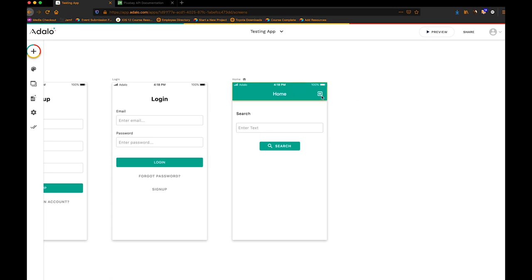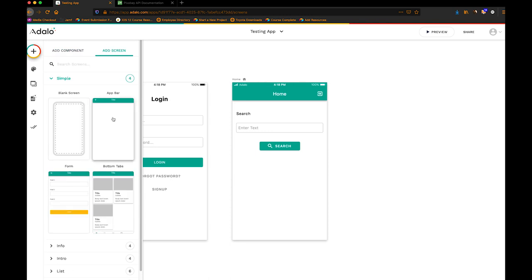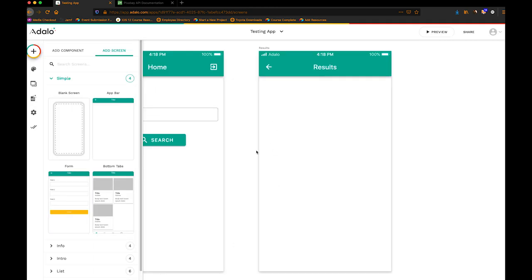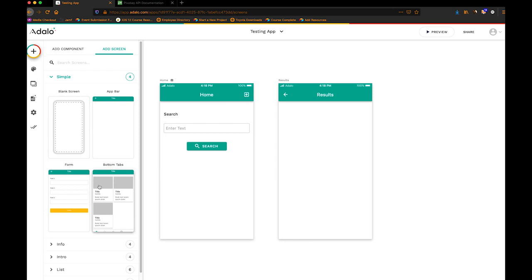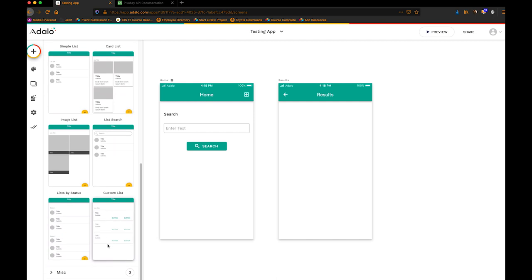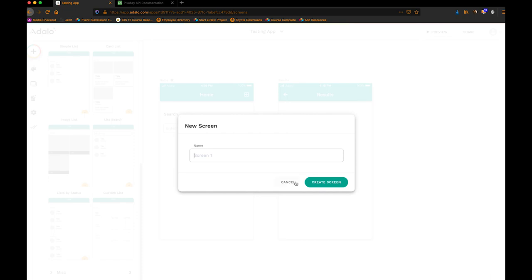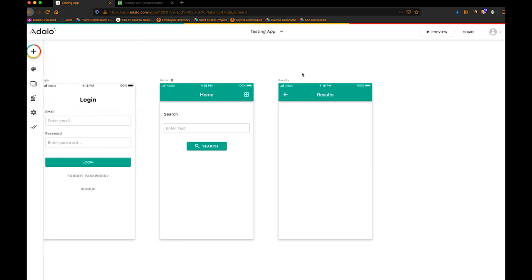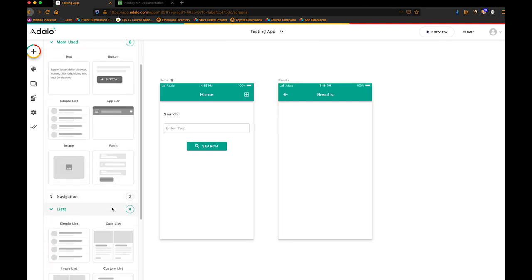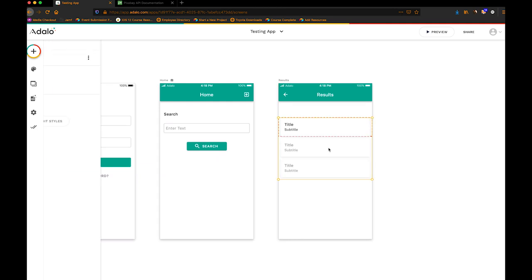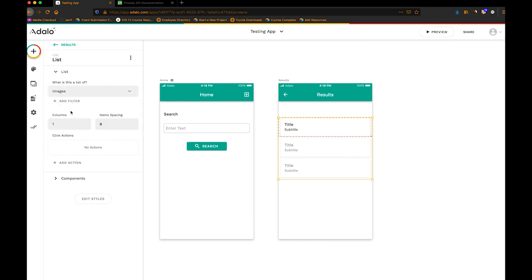And so now that I've got this, I'm going to create another screen here. Just do an app bar screen. Call it results. But this can obviously be, you can set this up pretty much any way you like. And then I'm going to add a custom list. Now this has to be a custom list or this is not going to work. So we're going to add a component, a list, and then a custom list.